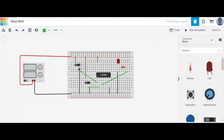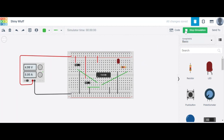Initially, both switches are shifted left, so the common connects to terminal 1 which is high — meaning both inputs A and B are 1. We start the simulation: when both inputs are 1, the LED is OFF, so the output is 0.